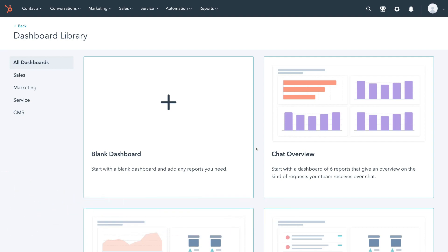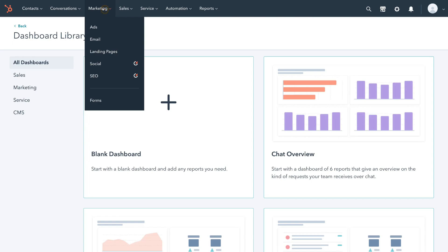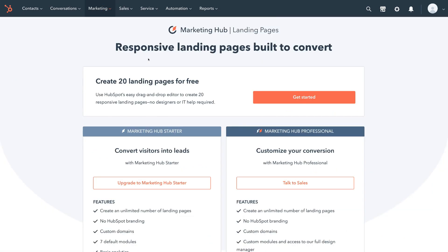First, what we need to do is navigate up to Marketing and then down to Landing Pages. Like I mentioned at the beginning of this tutorial, we can build up to 20 landing pages for free. So let's go ahead and navigate over here and click Get Started.